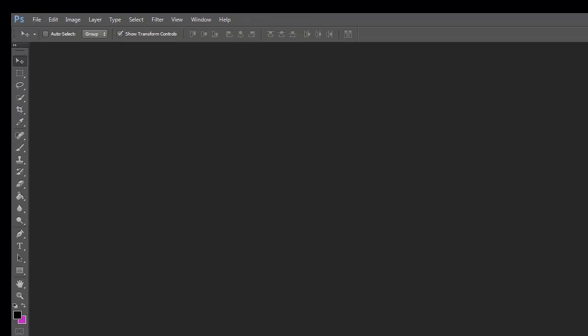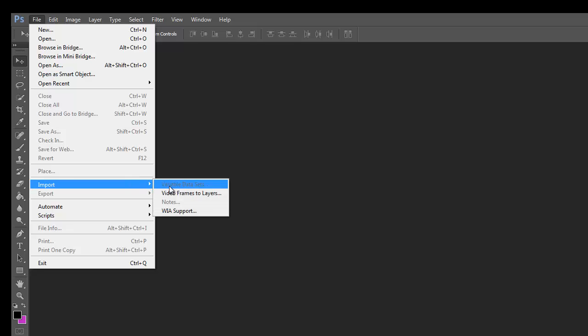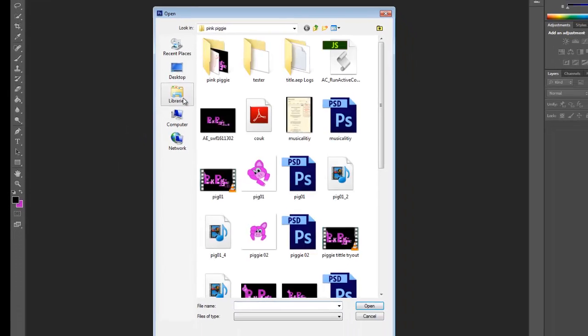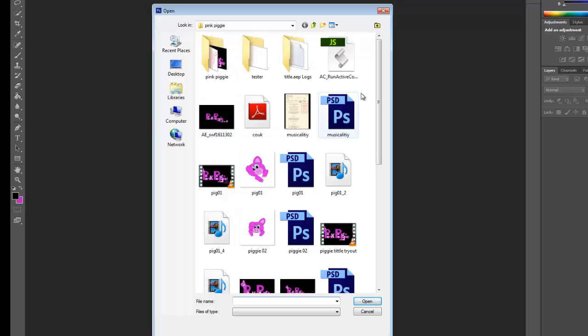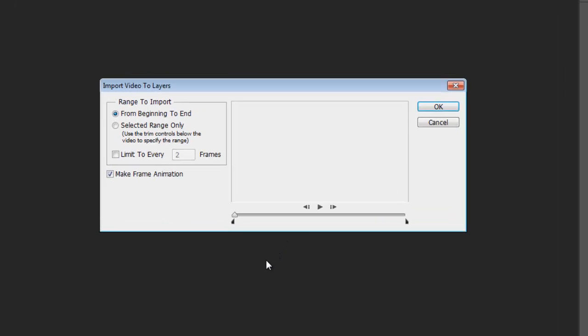Next thing you need to do is open up Photoshop CS6. Now I've tried doing several different ways of dragging and dropping and trying to just open. But what you need to do is you need to click on import and click on video frames to layers. Now you've got to find it. So it's pg04. And it will allow you to open it in any form. It should open. Takes a couple of seconds due to the fact it's quite a large file.